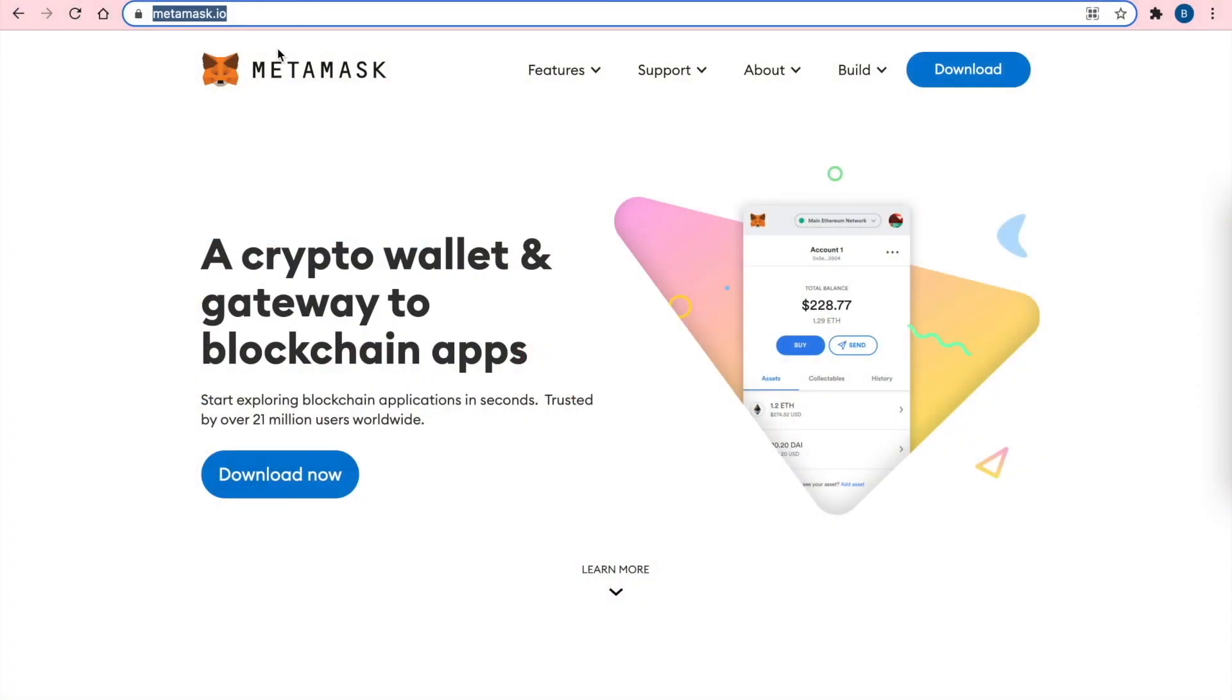Hi guys! MetaMask is a very easy to use and secure web wallet. Here you can store, send and receive Ethereum as well as ERC20 tokens. Today we are going to create and set up a MetaMask wallet. So let's get started.